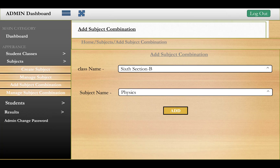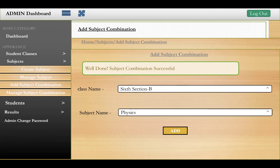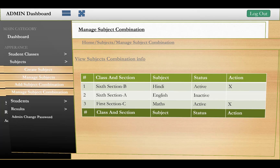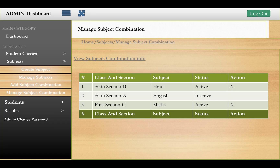The third phase is related to subject combinations. Here you add class, section, and subject entries together. For example, Class 6 Section B with Hindi will appear as active, while Class 6 Section B with English may appear as inactive — meaning English is not taught by the teachers. Class 6 Section C with Maths will show as active.